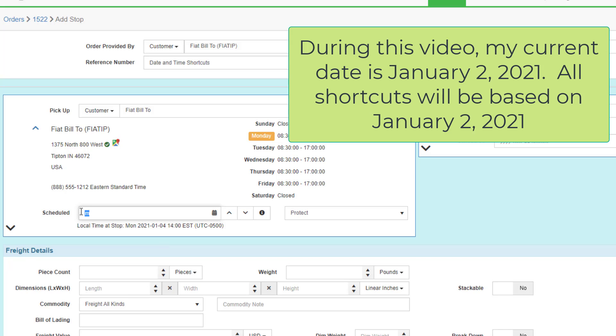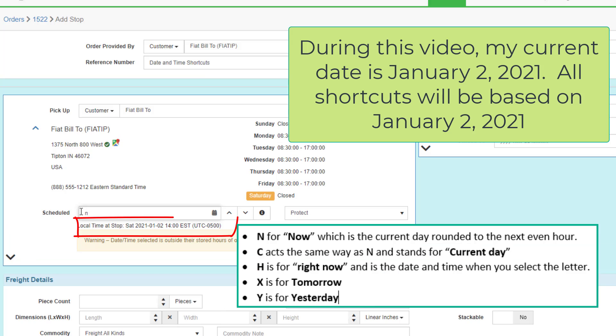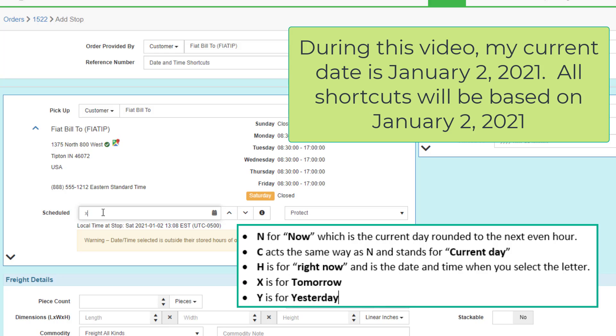Besides the day of week, other shortcut letters include N for now, which is the current day rounded to the next even hour. C acts the same way as N and stands for current day rounded to the next hour. H stands for right now and is the date and time when you select that letter. X is for tomorrow. Y is for yesterday.